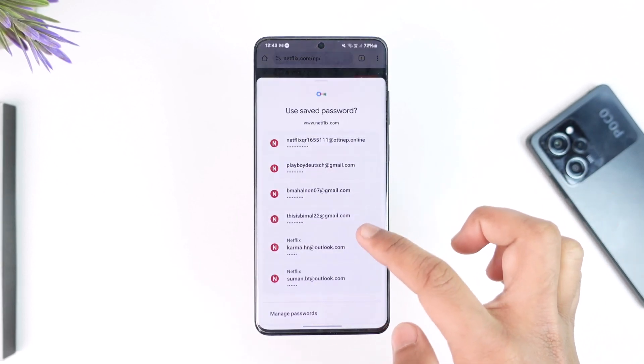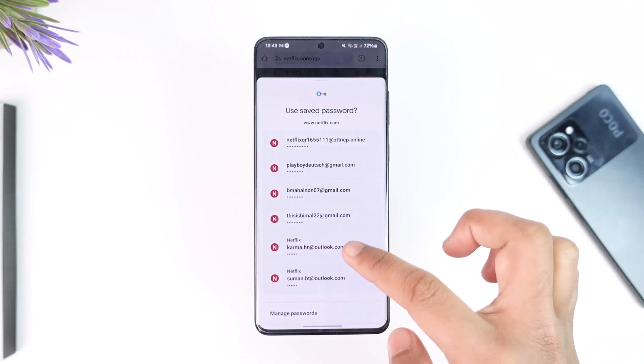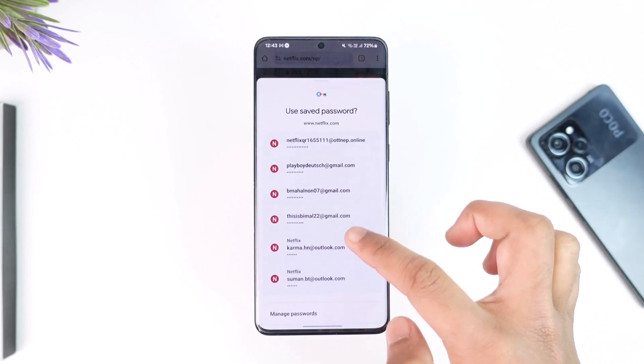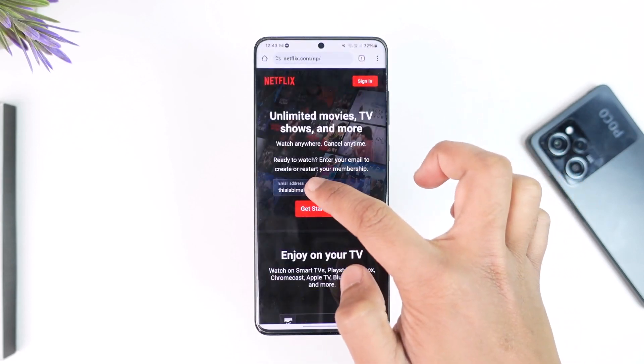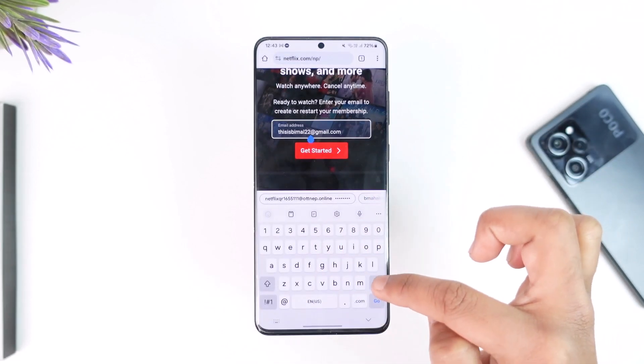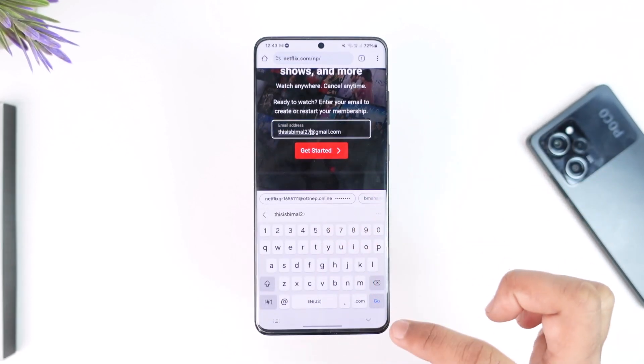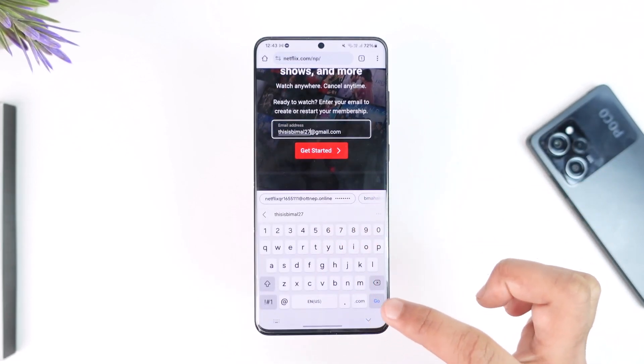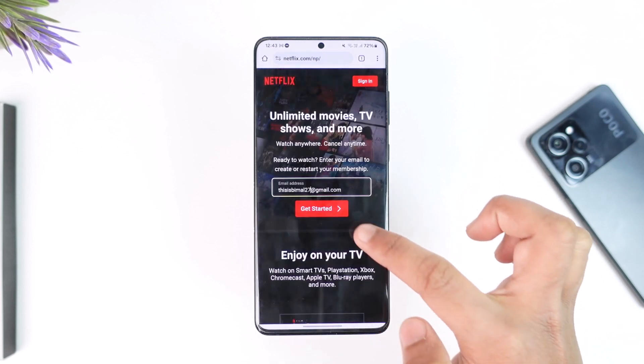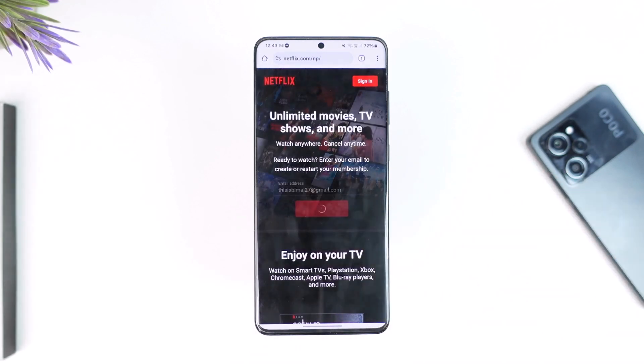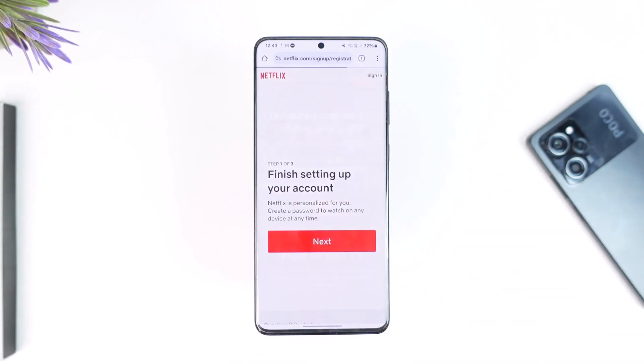First of all, all you have to do is enter the email address that you would like to use for your Netflix account, then tap on the Get Started option.